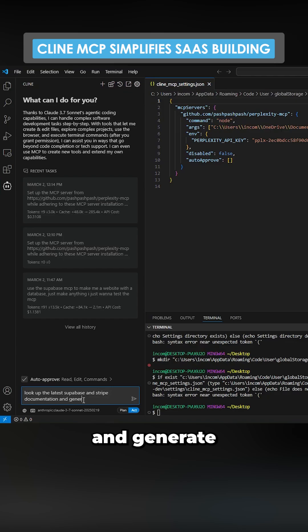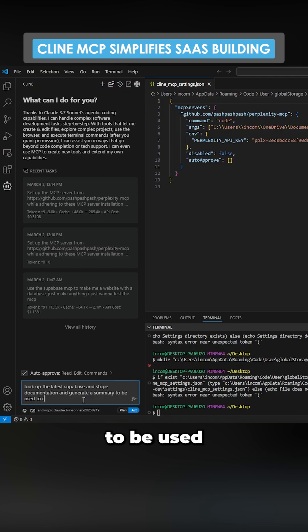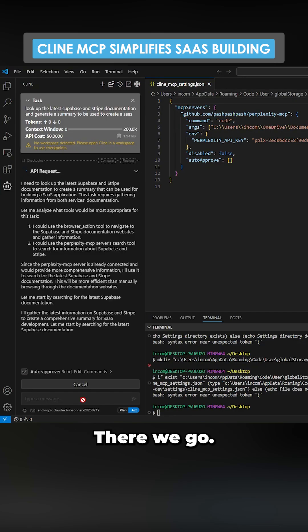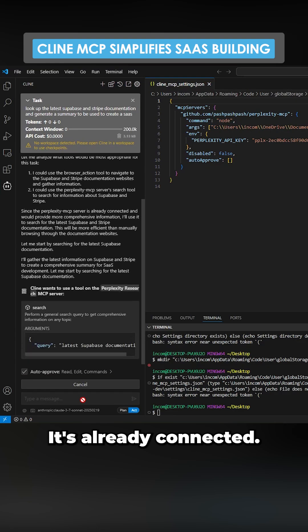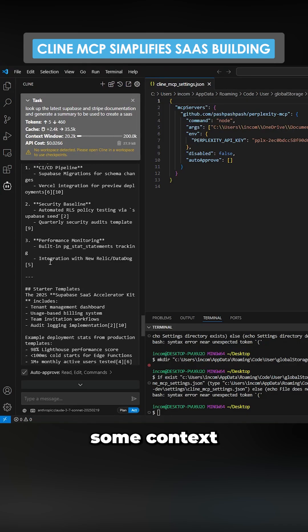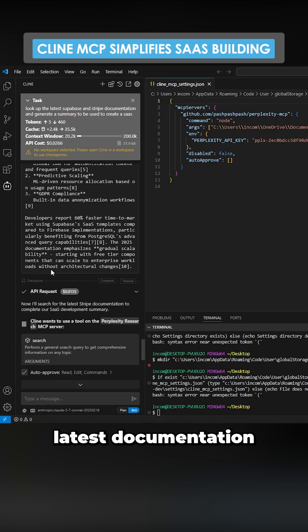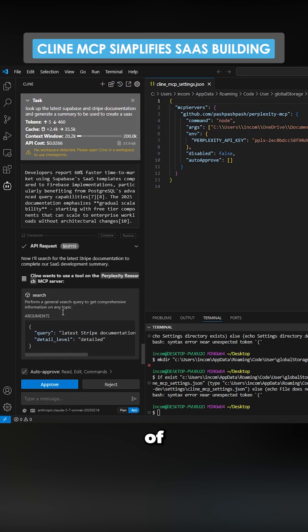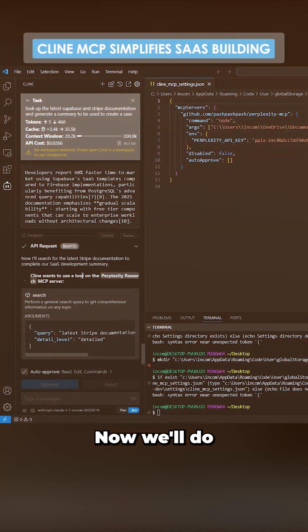Browser action tool, there we go, it's already connected. Beautiful, so now it has some context from the latest documentation of Superbase. Now we'll do the same thing with Stripe.